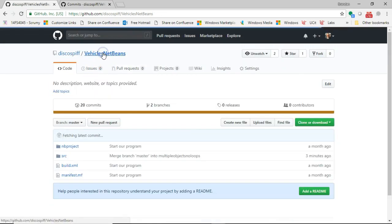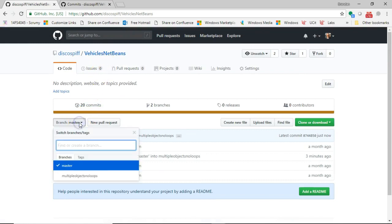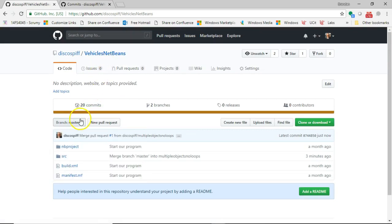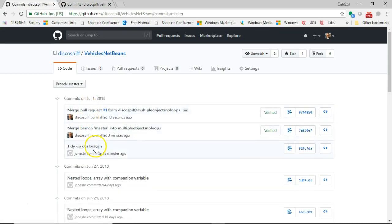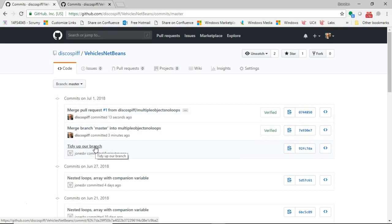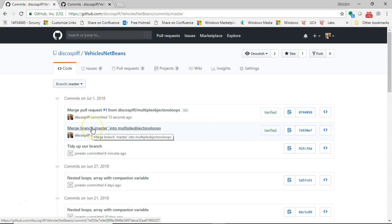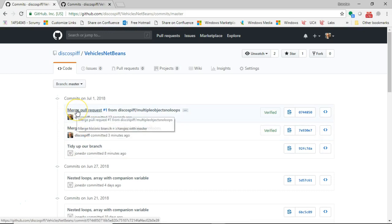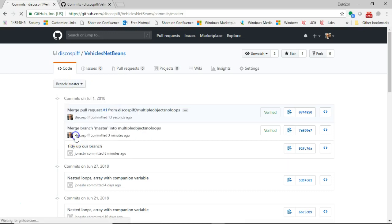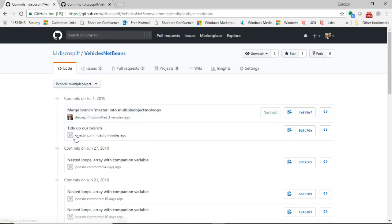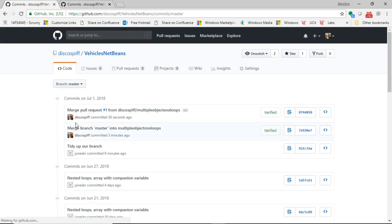Let's go back out to VehiclesNetBeans, and let's take a look at our branches. You see we have branch master. Now branch master is showing 20 commits. And what commits do we see? We see the tidy up our branch, which we did in a separate branch. And then we see our merge branch, where we're doing our tidy up, our merge conflict. And finally, where we merge the pull request. So all of this is now part of our master branch. The multiple objects, no loops still exist. We can kill that off if we need to, because we've now put everything back into master.